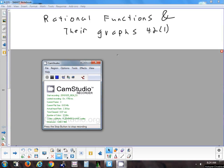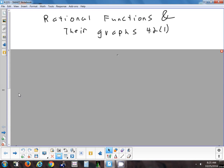All right, so let's take a look at section 4.2. We'll split this one over two days. It's a lot of graphing, and we're going to look at two different cases: one where your polynomial has a bigger degree in the top, and then the other case where it's bigger in the bottom.